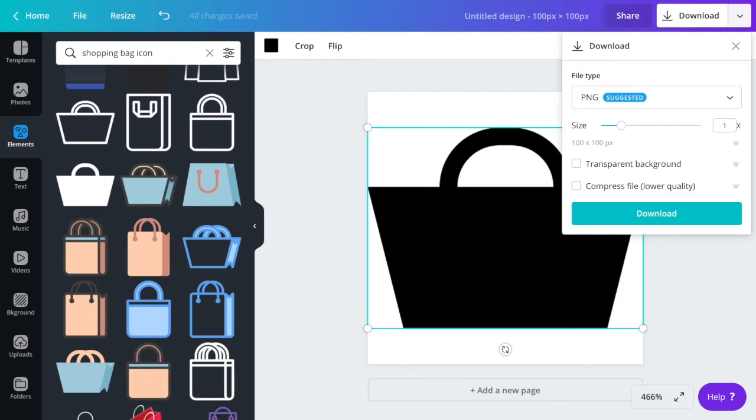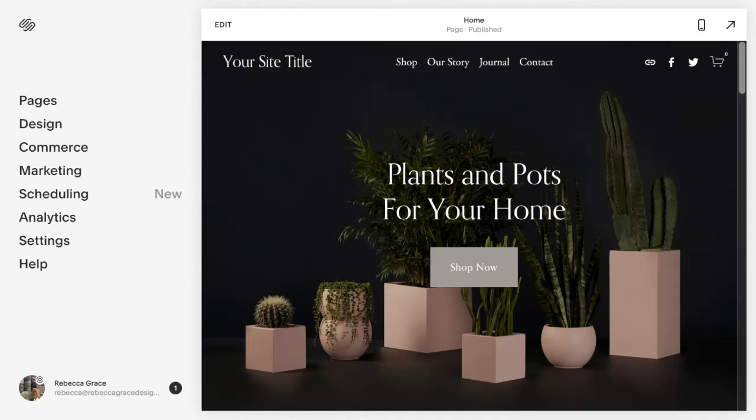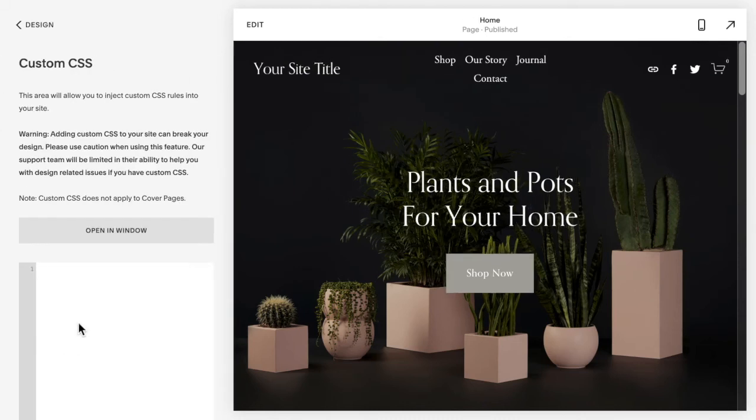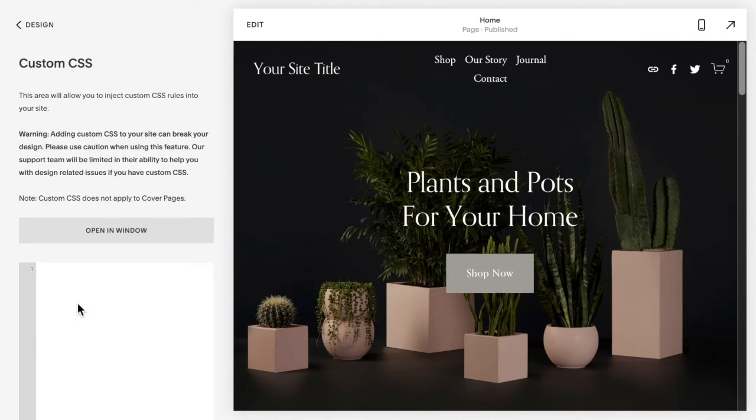Once you have the image prepared, you're going to go to design custom CSS and copy and paste the code listed below this video.